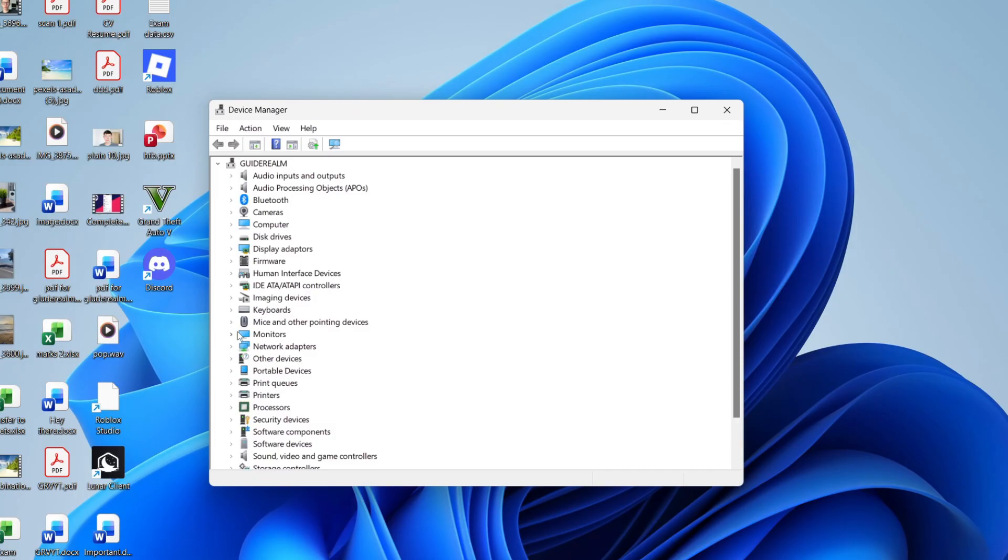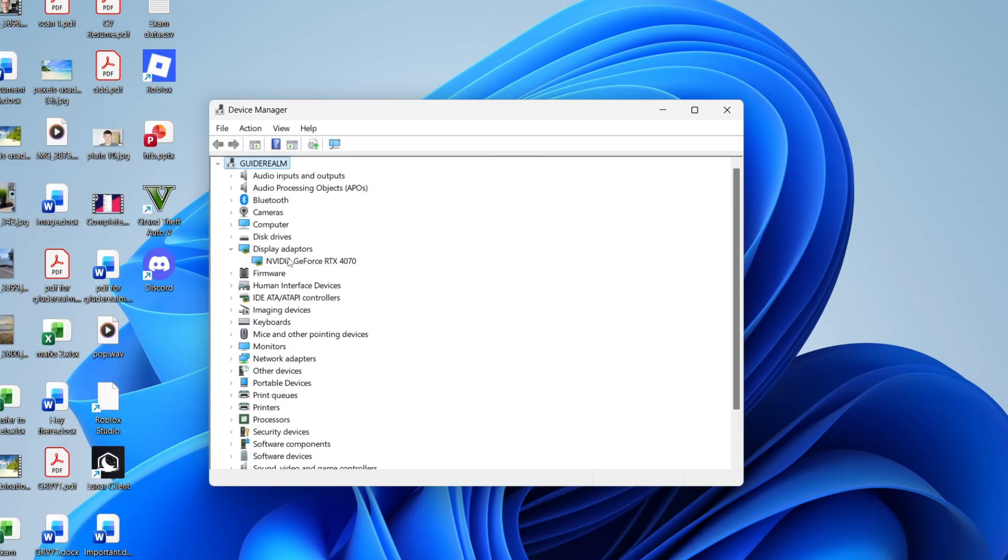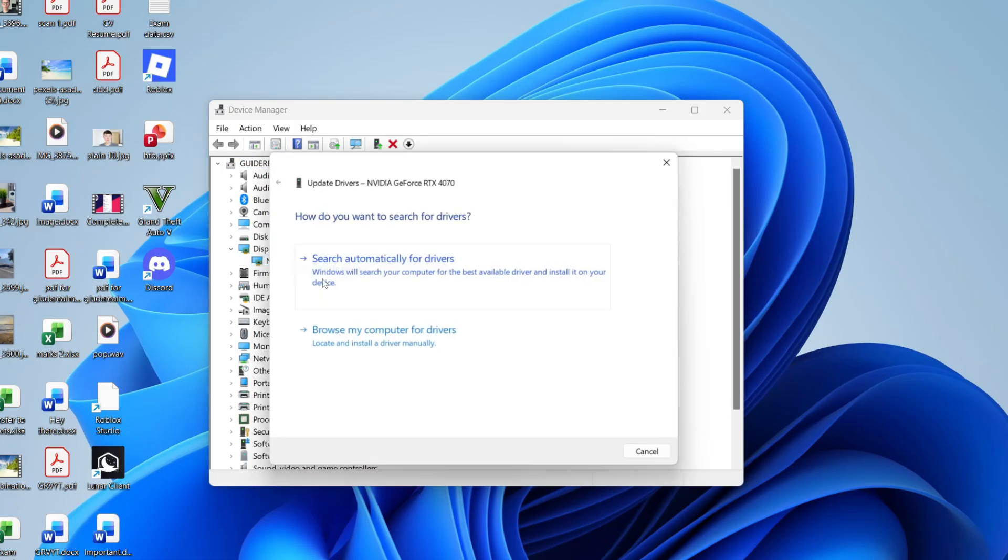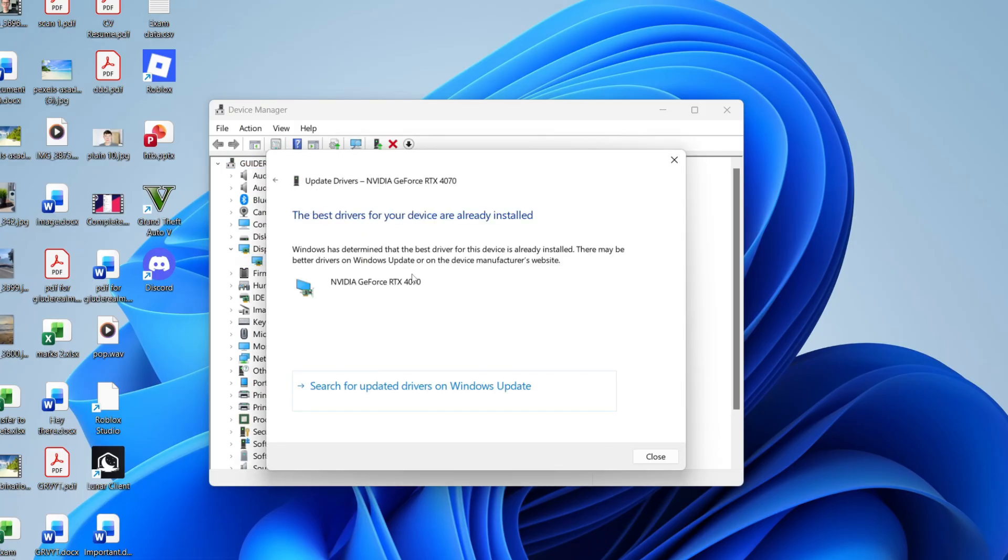In here, go and find display adapters and expand it to the left. You can go and click on it and then right click on it and go and press update driver and do an automatic search.